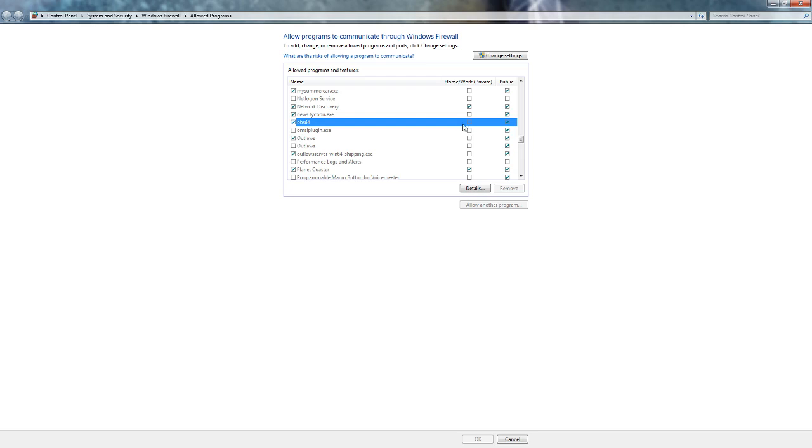On my streaming PC I had a problem with OBS NDI game mode not showing at all. So what I did is I opened Firewall Allowed Program, checked OBS Studio, and check marked private and public.